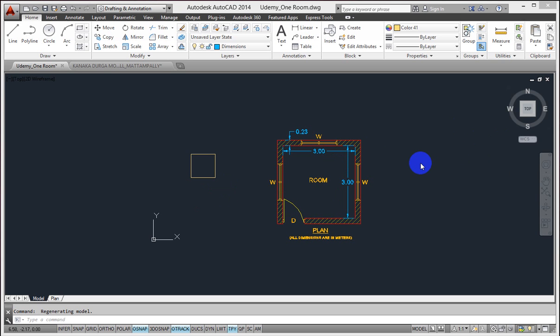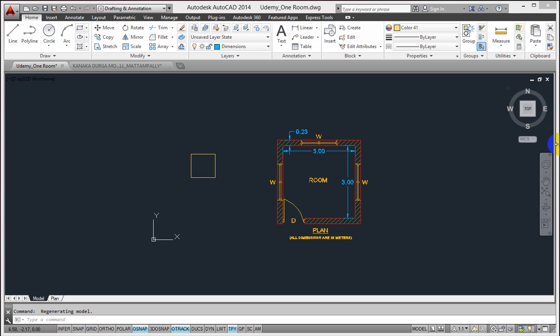The ViewCube in AutoCAD allows you to work primarily in a 3D drafting environment, but you can notice that we have the ViewCube in 2D drafting and annotation also, at the right-hand corner of our drawing area. By default, it is showing me the top view of the drawing, but when I click on the corner here, it shows the isometric view of my drawing.